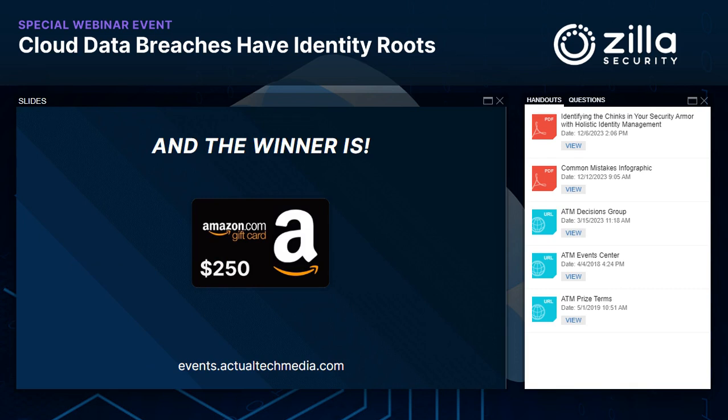Thanks to Loudan and Deepak for a really informative discussion, and thanks to the Zilla Security team. A quick reminder: grab those PDFs in the handouts for more information. And before we wrap up — the winner of the $250 Amazon gift card is Dale Funkhauser from California. Congratulations, Dale — we'll be in touch. On behalf of the Actual Tech Media team, thank you to Zilla Security for making this event possible, and thanks as always for attending and for your great questions. That concludes today's event — have a fantastic rest of your day.